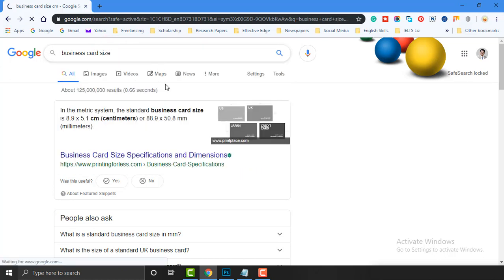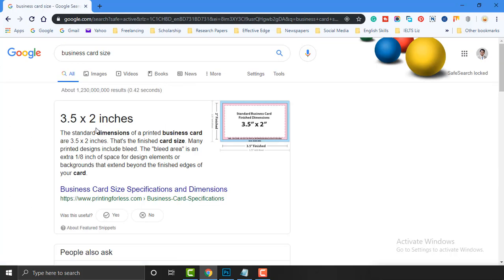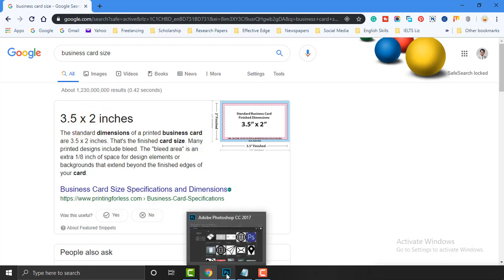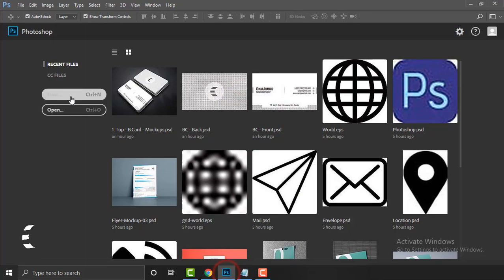Google will tell you everything in detail, so don't worry. As we are thinking about a business card in inches, the result I have on screen right now shows 3.5 inches width and 2 inches height. Now we are going to open Photoshop.